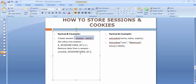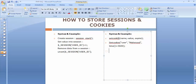The syntax for setting a cookie is: setcookie(name, value, expiry). For example: setcookie('user', 'mehmud', time()+3600). The name is 'user', the value is 'mehmud', and the time is set to one hour. Once the one hour has elapsed, the cookie will get terminated. Let's look at the practical implementation of this cookie.